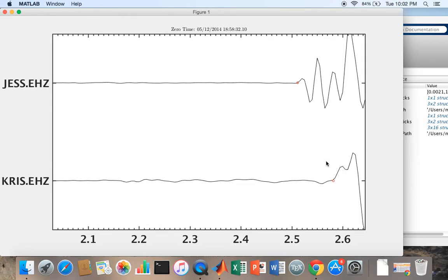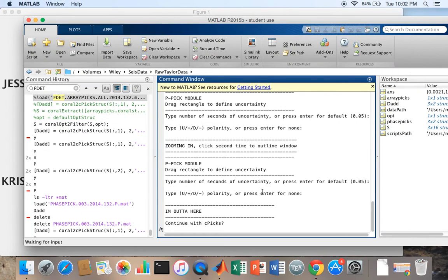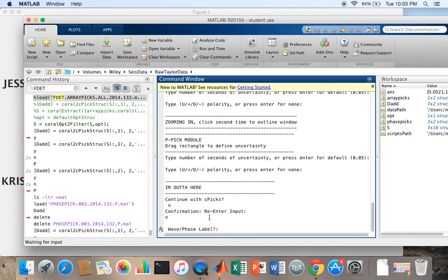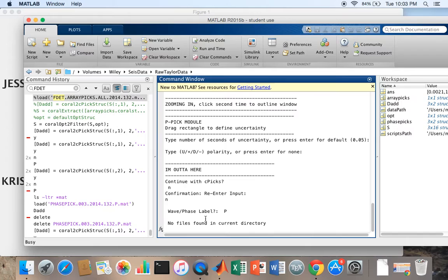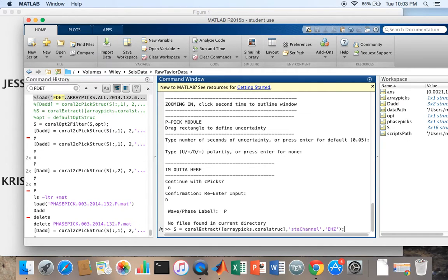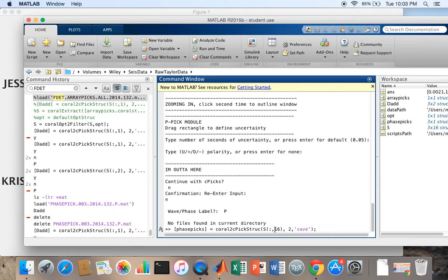You see that my crosshairs go away. I'm going to come down here. I'm going to continue with CPIX. I'm going to hit no, enter, no, enter. It's going to ask me what label I want. I'm going to hit P, enter. No files found in the current directory. That means that you haven't tried to pick on this day before. Now I'm going to go ahead and go to a different day.